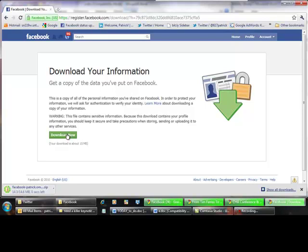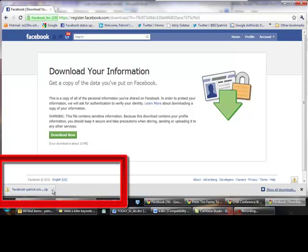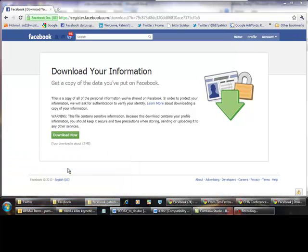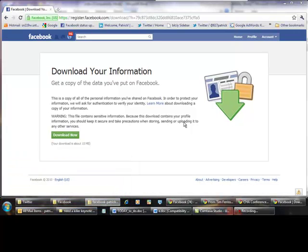When it's done, you now have a zip file that you can see in the lower left hand corner that has all of my information. And if I open it or use whatever tool you have to open a zip file,